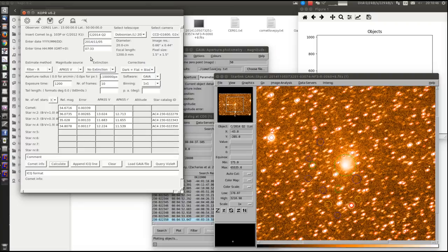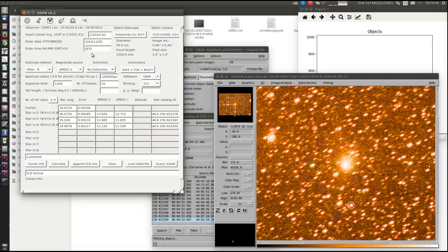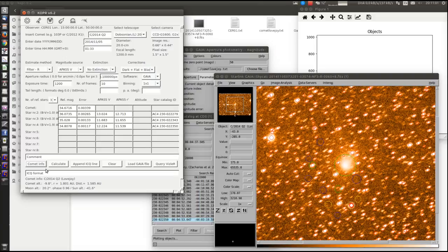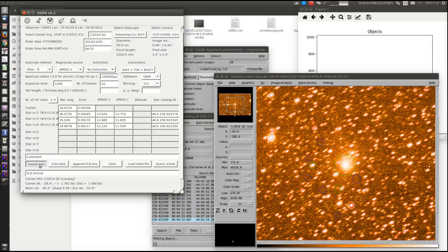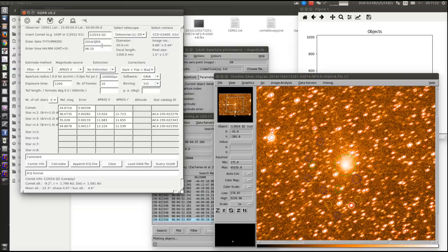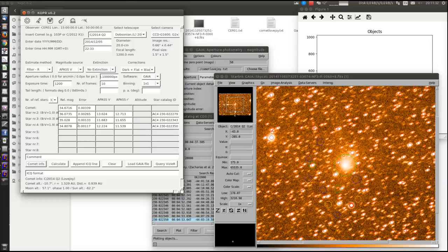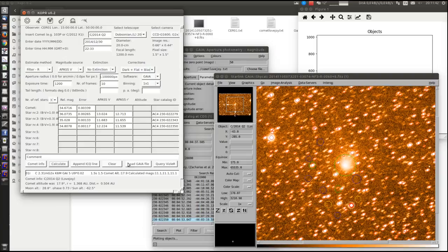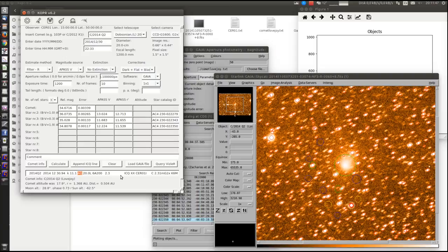Okay, this can be a problem because I'm calculating this observation for Czech Republic, and the comet is still below horizon. The program doesn't let you save the observation. Okay, and now we got the resulting ICQ line.